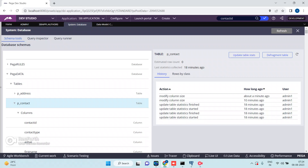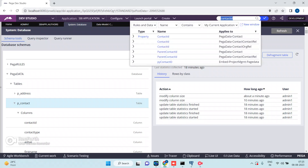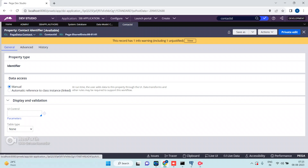Search for p_contact and open the appropriate DB Admin table instance. Get the PegaINS key. For example, searching for 'contact id' shows it is available in the Pega-Data-Contact class. Let me open that class.